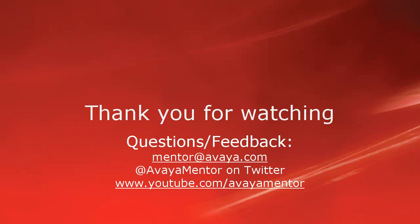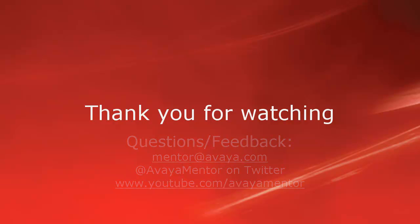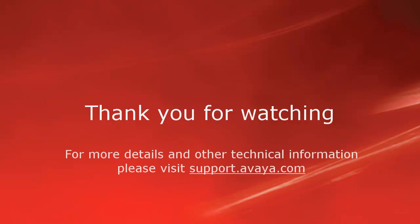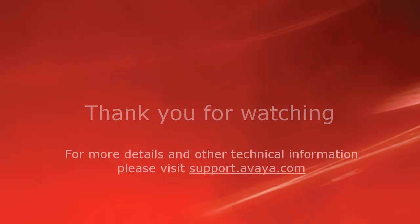Thank you for your time today. We welcome comments, questions and feedback at mentor@avaya.com or on Twitter at Avaya Mentor. For more details or related information, please visit support.avaya.com. Thank you for choosing Avaya.